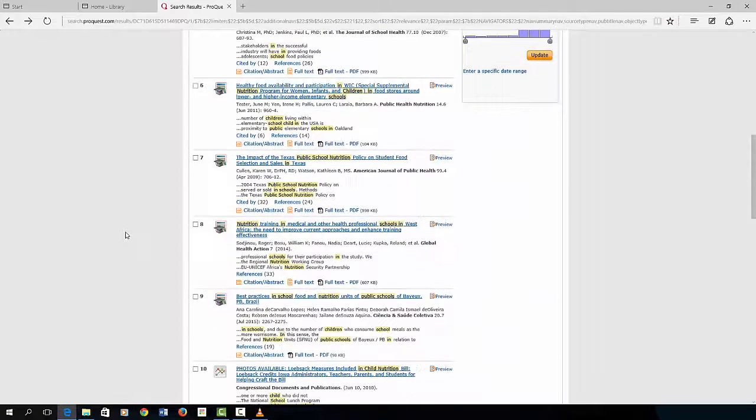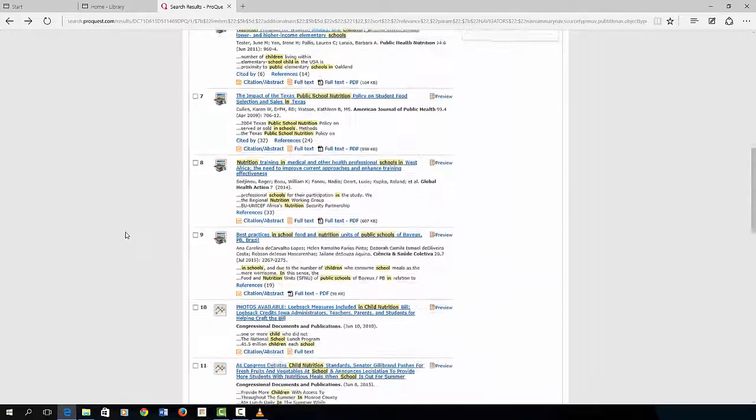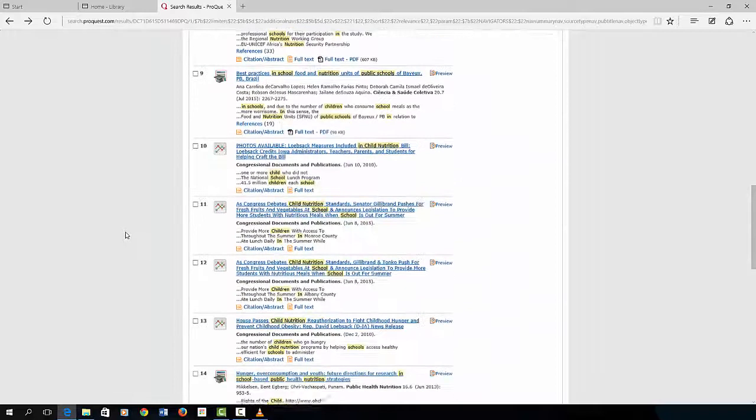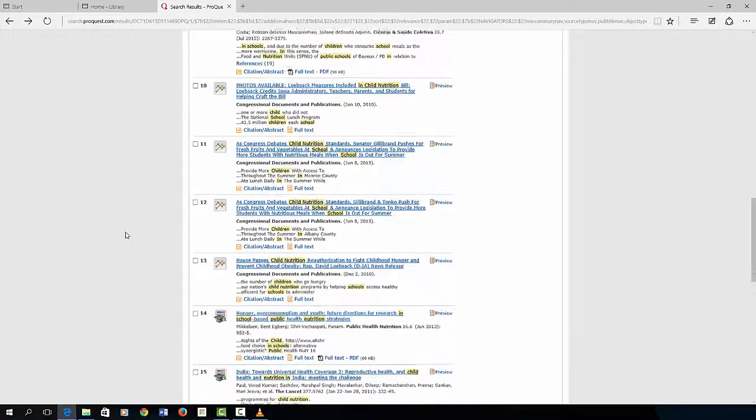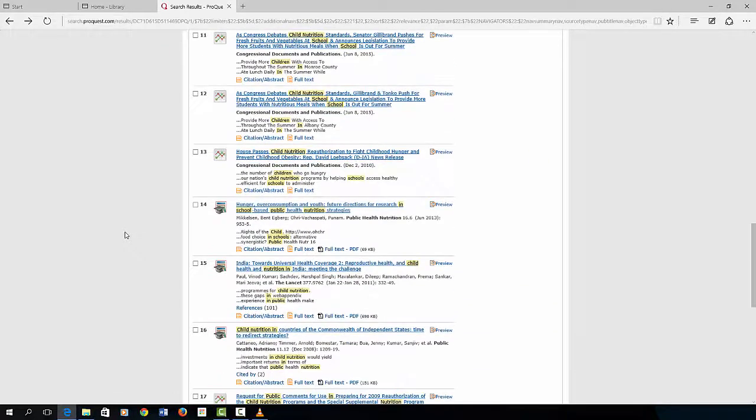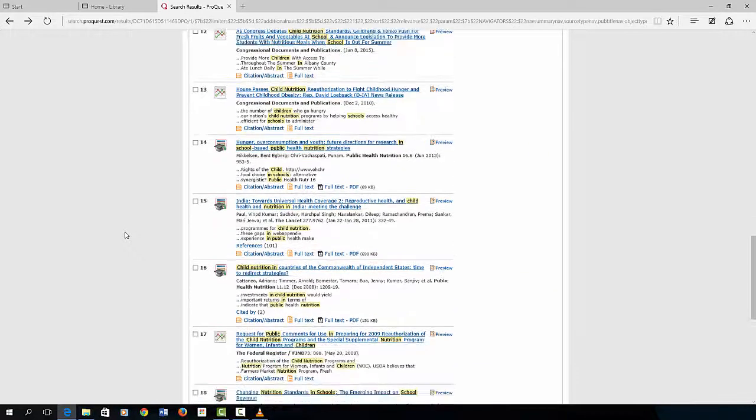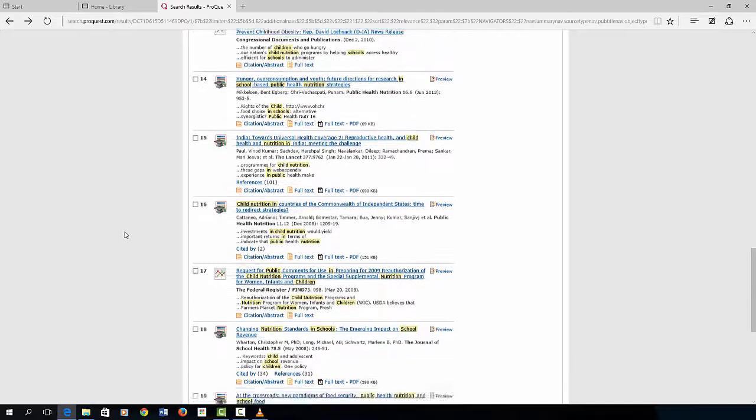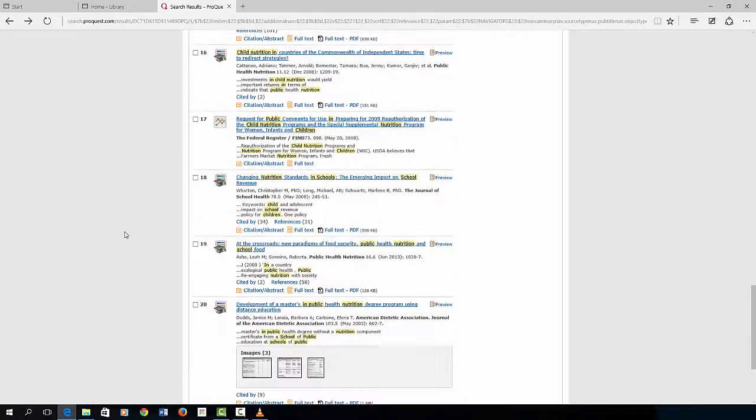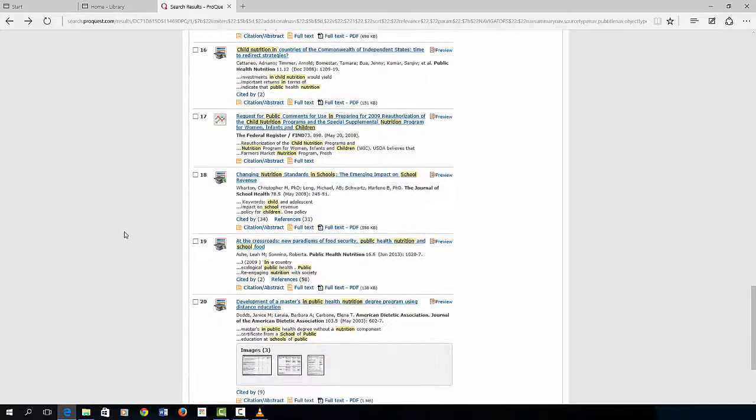Notice the mortar boards, the graduation caps. These icons indicate that these are peer-reviewed articles from professional journals. There are newspapers and other magazine articles also listed in the search results.